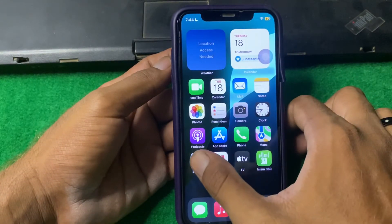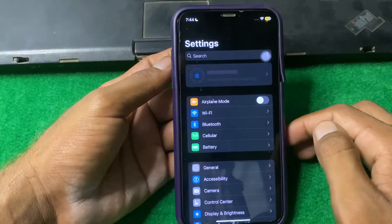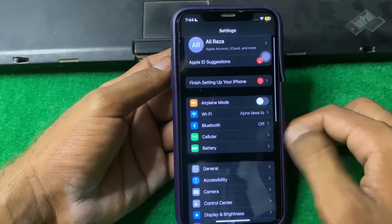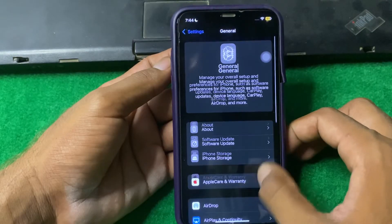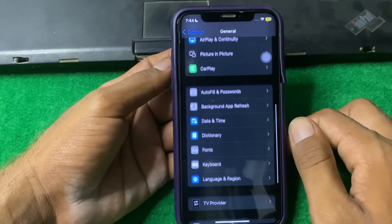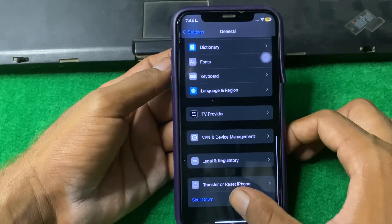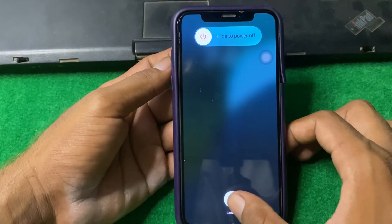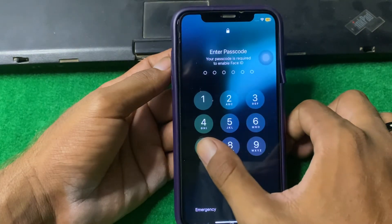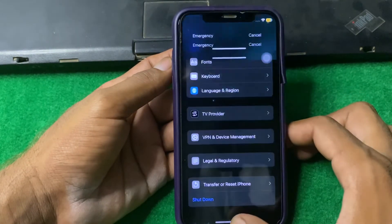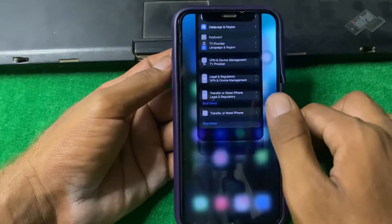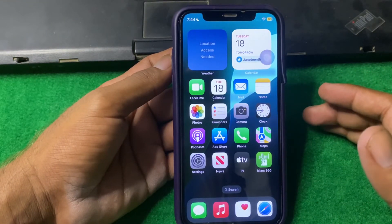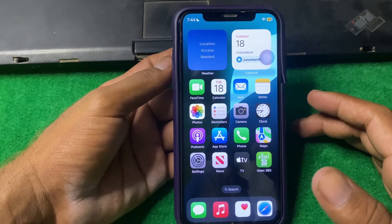If the problem is still there, open Settings, scroll down, and tap on General. From here, scroll down and you will find the shutdown option. Simply shut down your iPhone for 15 to 20 seconds, then turn it back on and check if the problem is fixed.